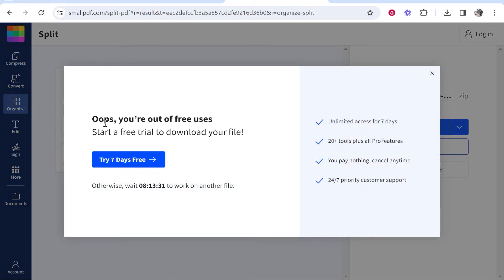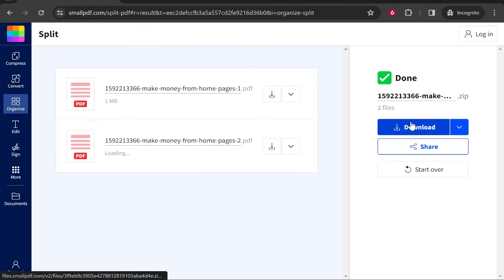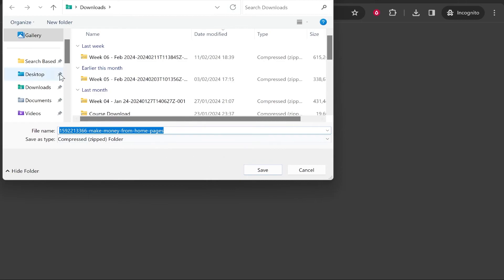I'm currently out of free uses because I've been making loads of tutorials, but you can download these for free if it's your first couple times using this service. I've just gone into incognito and now if I click download it should allow me to download it. Then we can go ahead and save this.